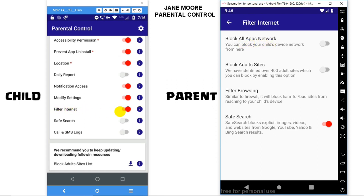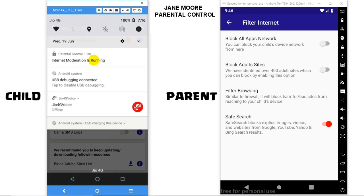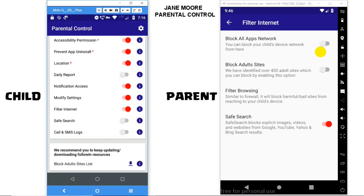Before enabling the switch, make sure you have the Filter Internet option on the child device enabled, with a notification on top saying internet moderation is running.